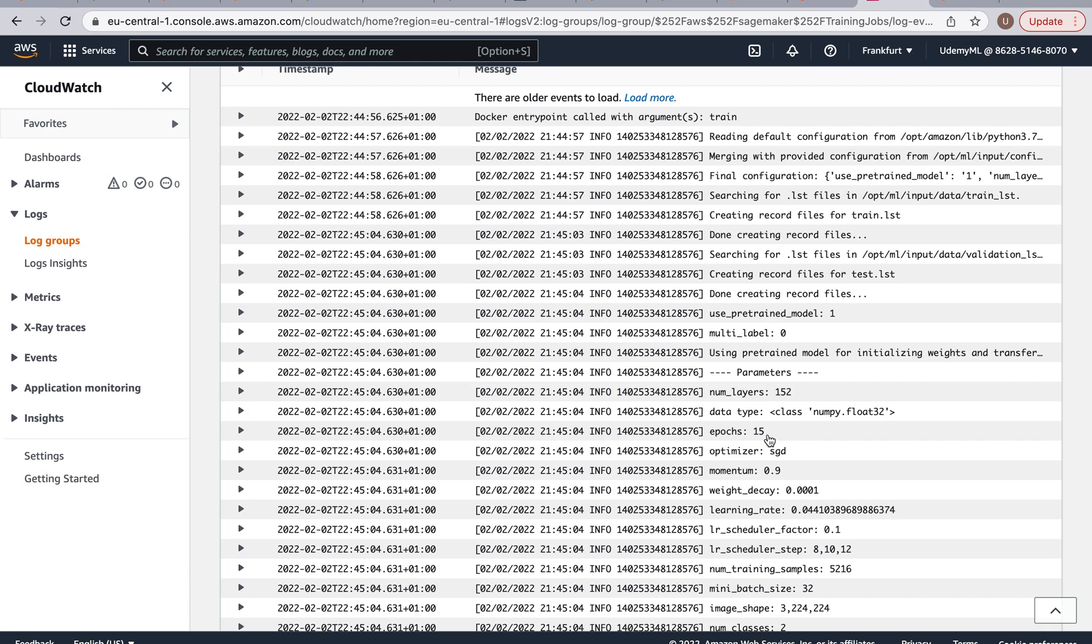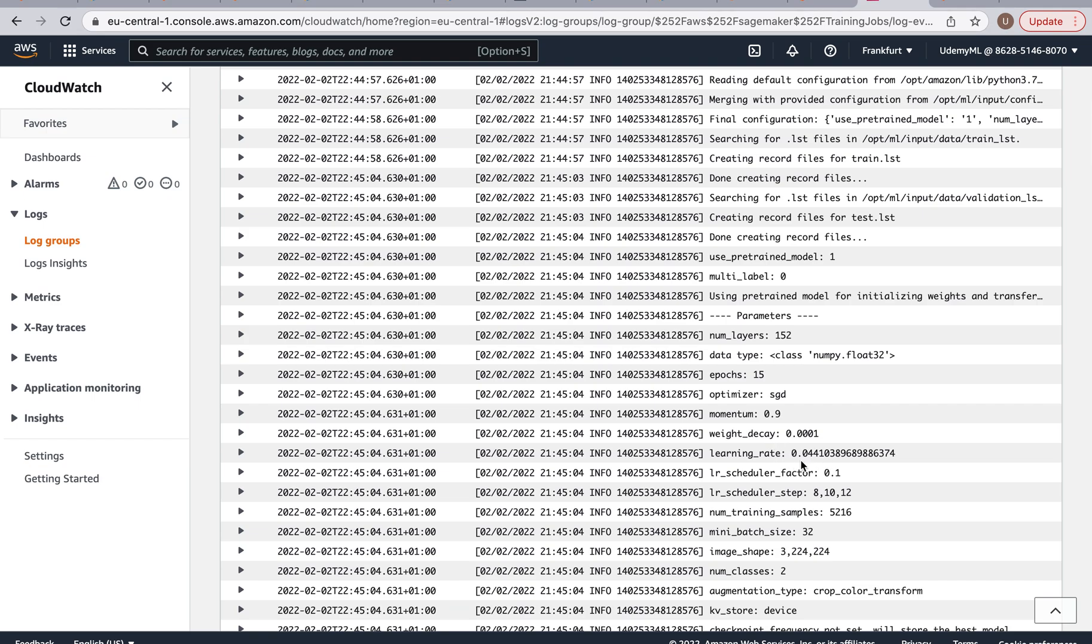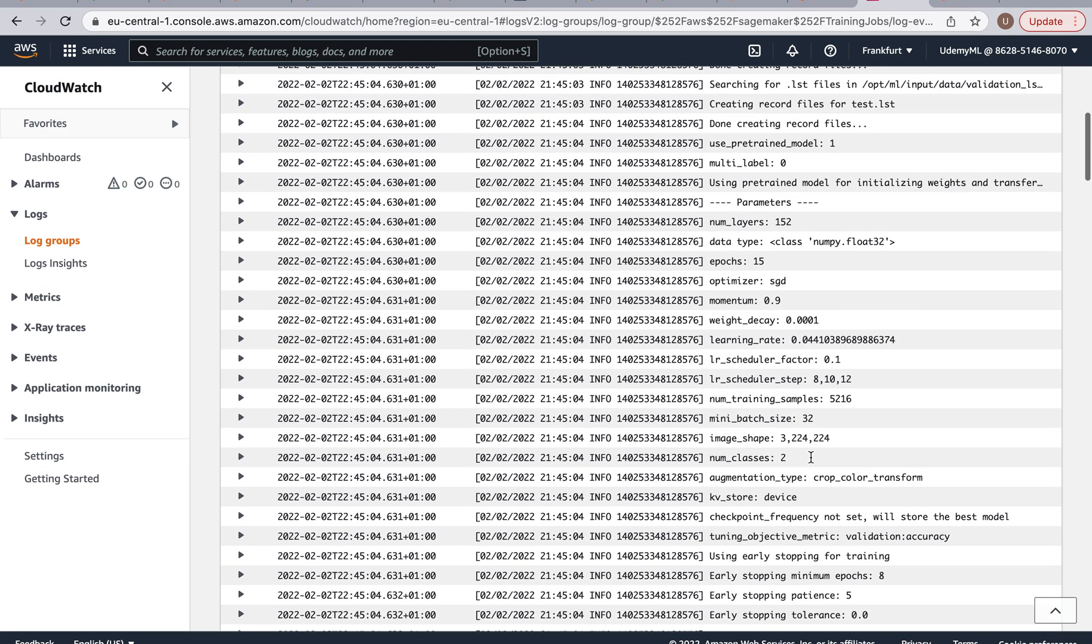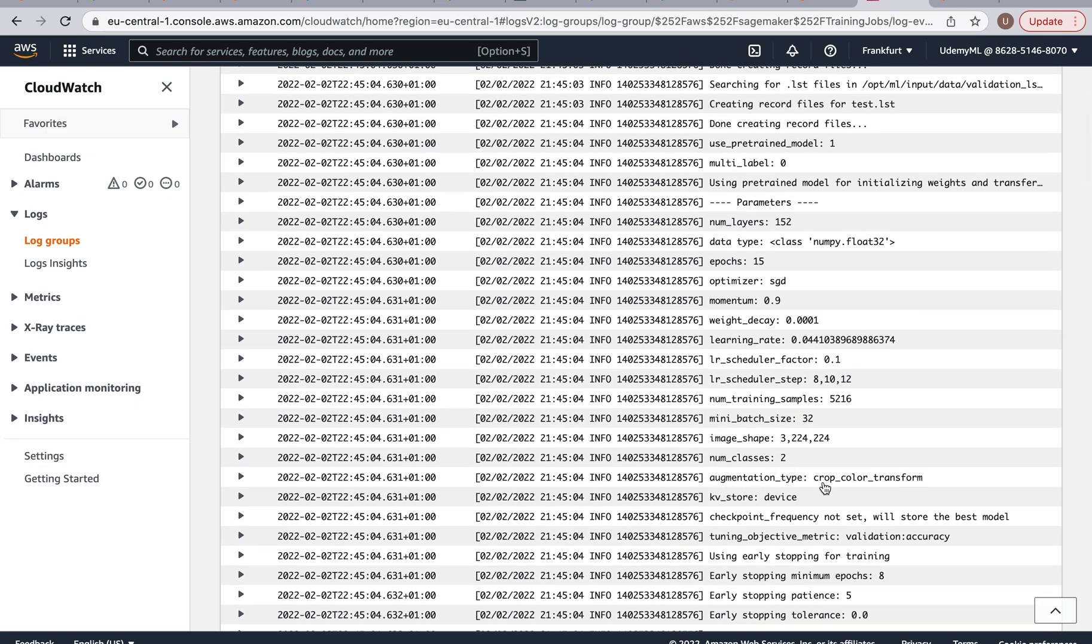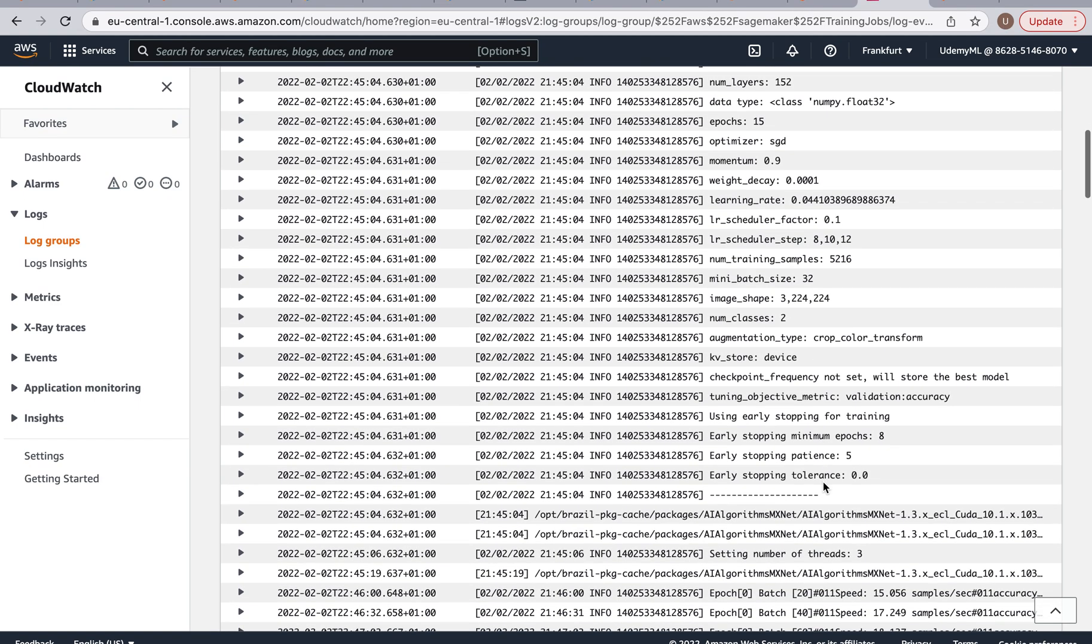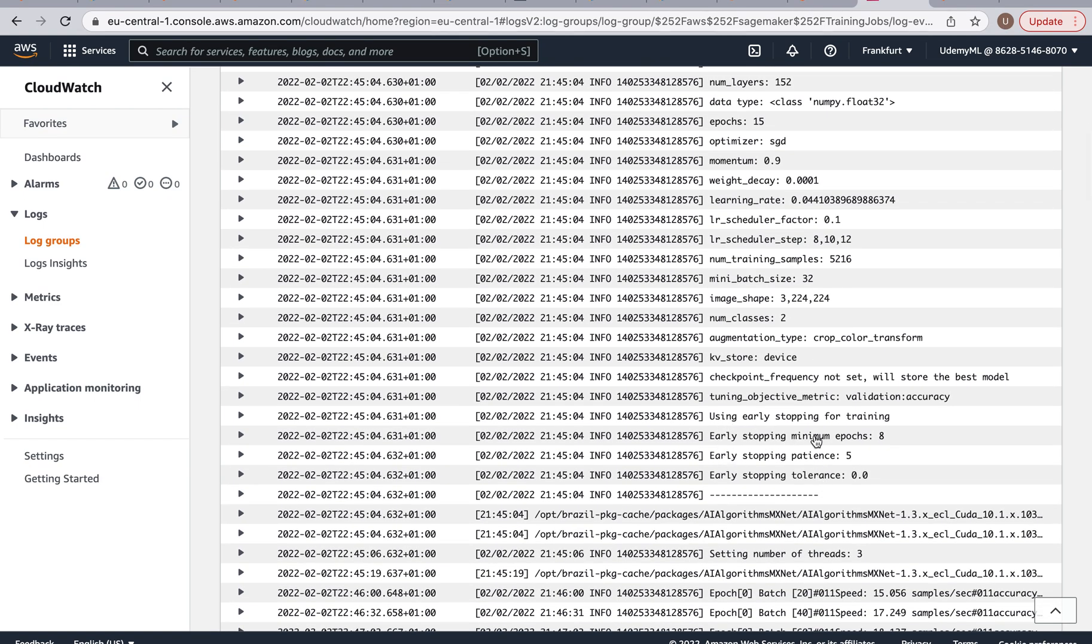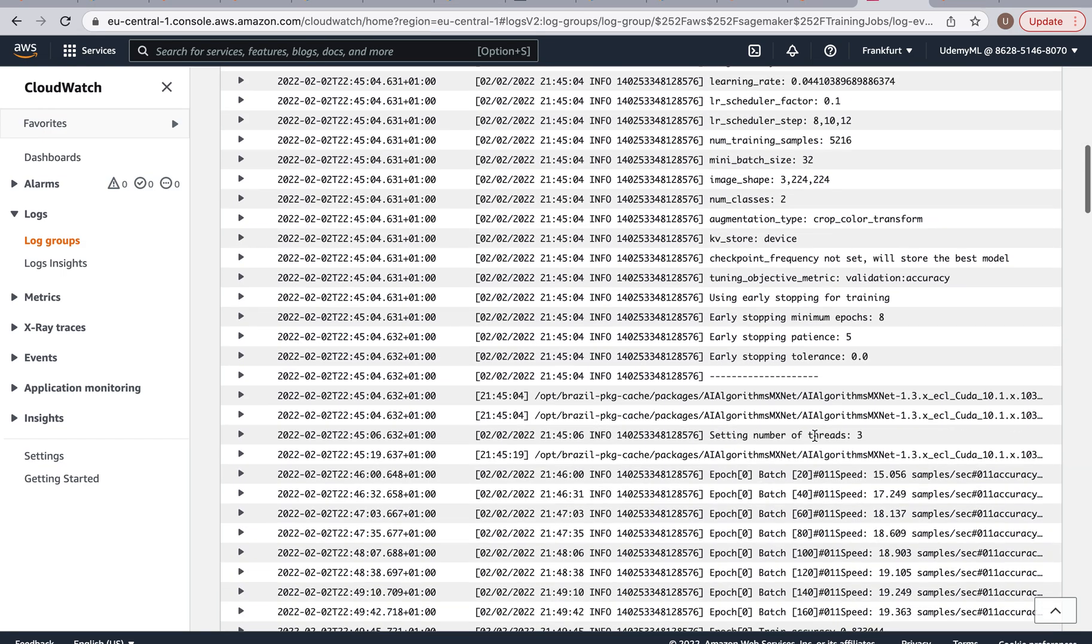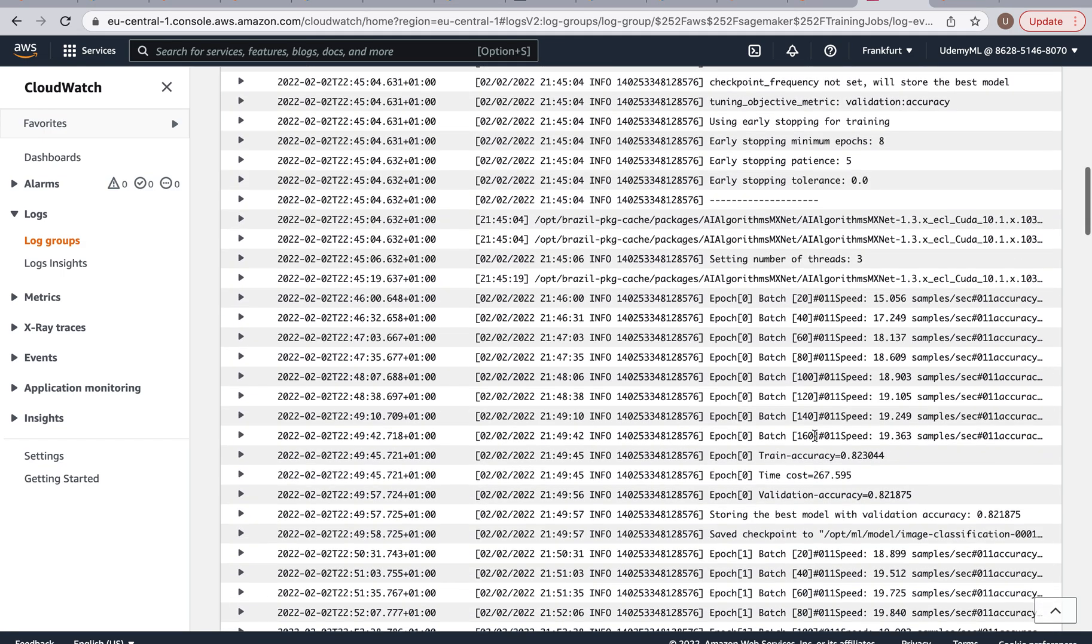Because if we did like 50 epochs like I recommended we'd be paying a lot more for the ml.p2.xlarge instance which has a GPU. Here it decided to use this learning rate, obviously you see the augmentation, we have the early stopping parameters.